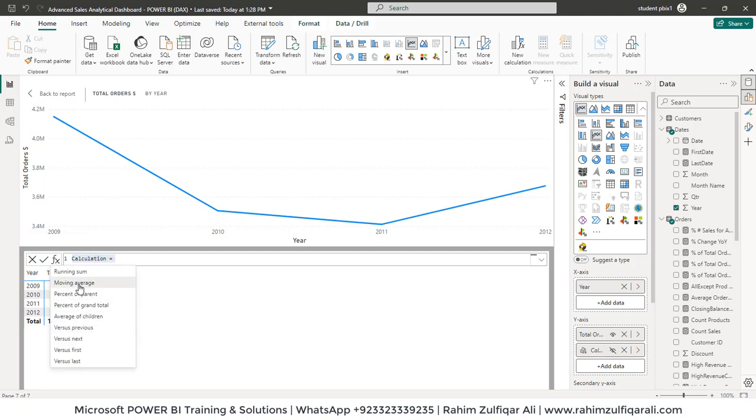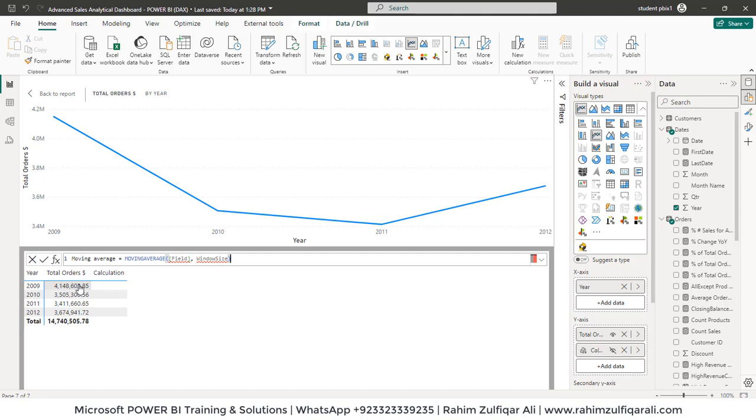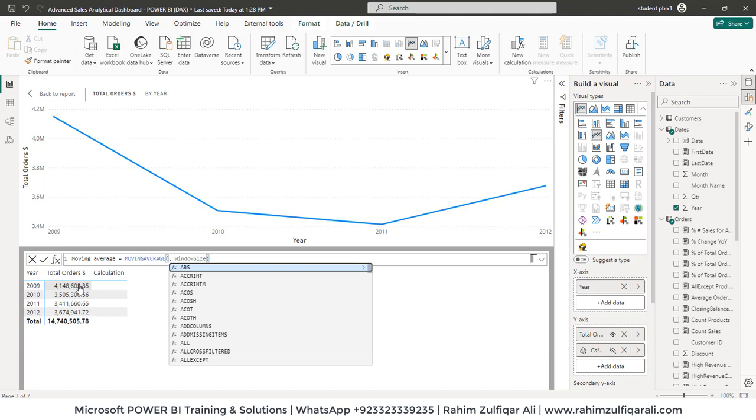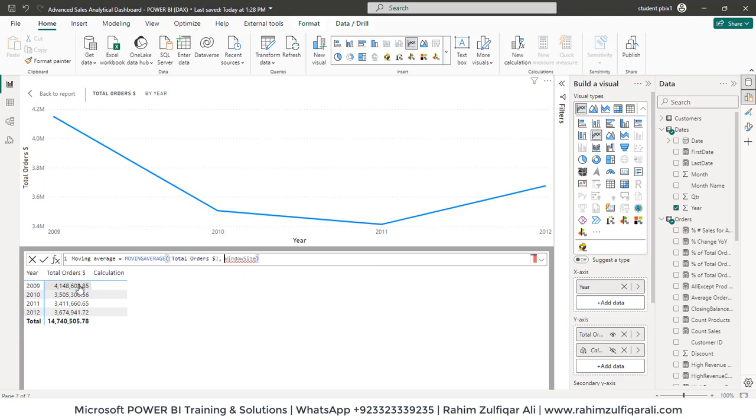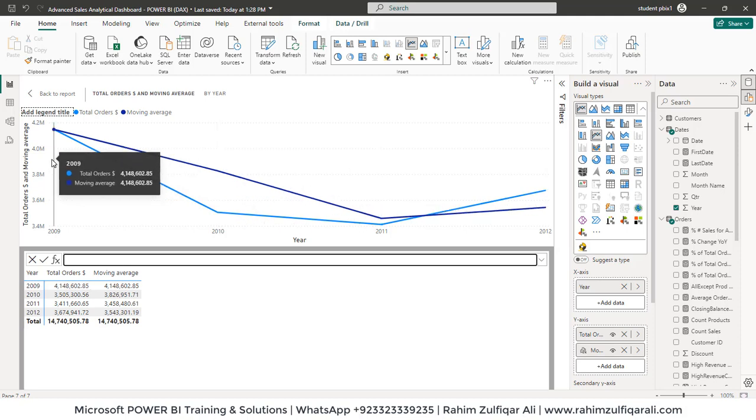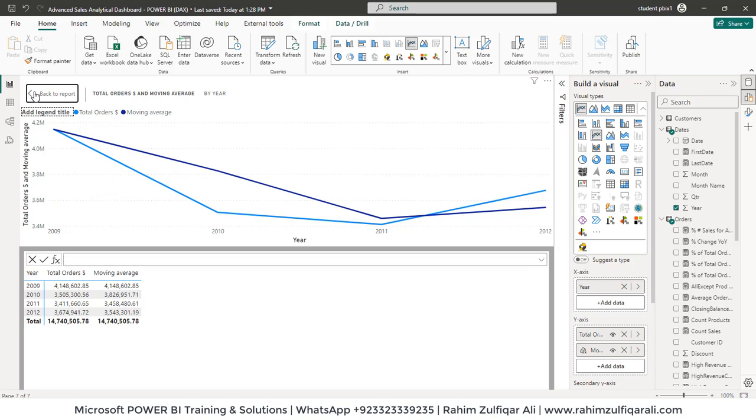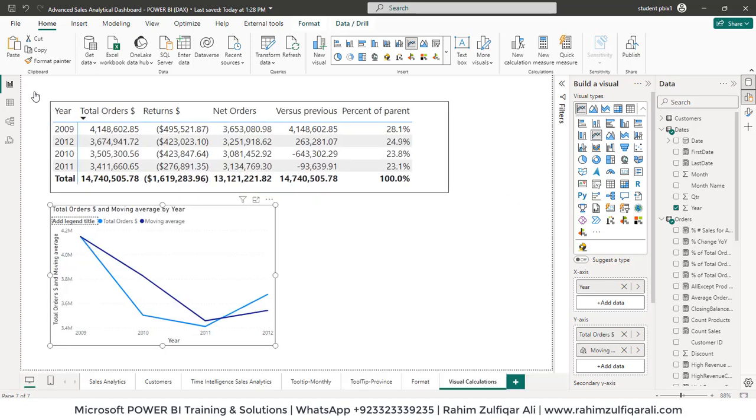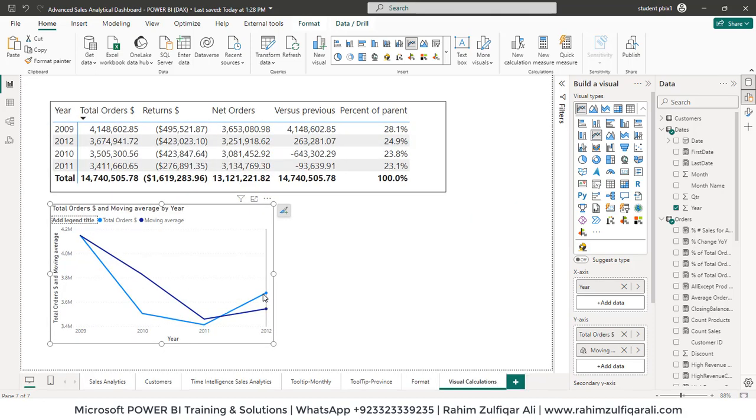I will say that I need a calculation of moving average. So I will click here and the field which we'll be using here is total orders, window size is 2, close the bracket. A moving average line has been added here. And I can go back to my report and here it is.